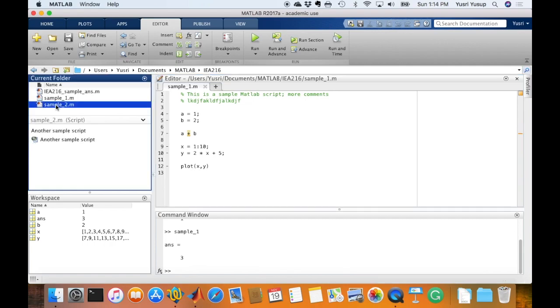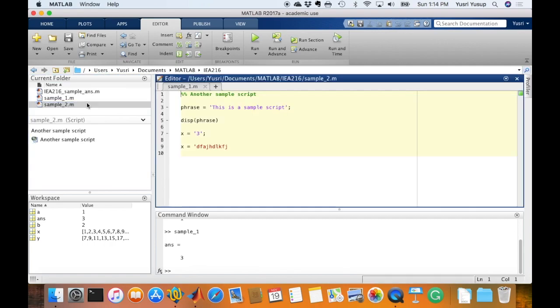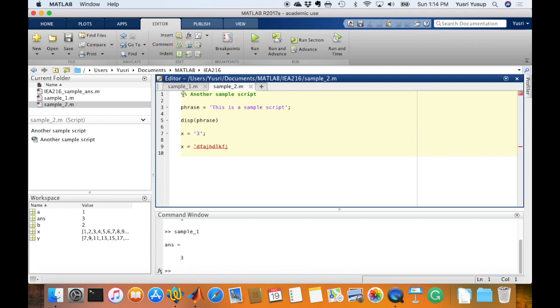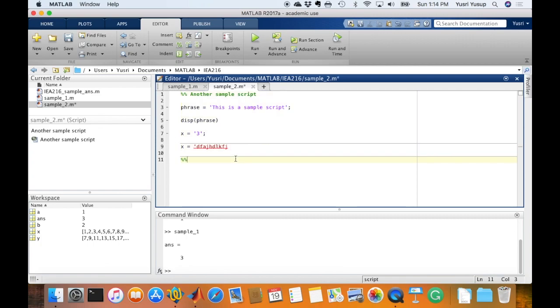Now this is another sample script, and here I like to highlight if you want to create blocks in your code. By using the double percentage sign, notice that anything below this double percentage sign will be in the code block. So if I have another double percentage sign, then this will be another code block. It's a useful visual tool for you to separate different sections of the code.